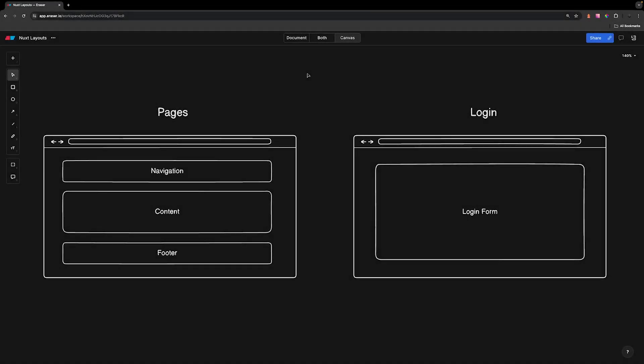When you're building an application, there may be a time where you want to have a different layout for a particular page. For example, on the left, we have our main pages where we have a navigation, our content, and our footer. We can think of the content as a Nuxt page and then the navigation and footer on all of our pages.